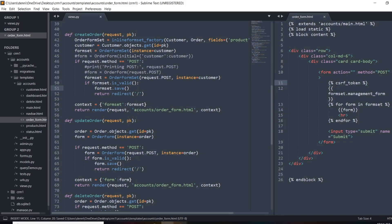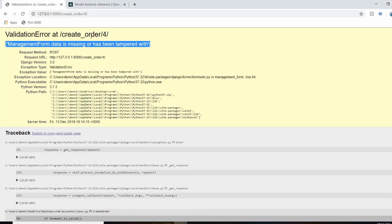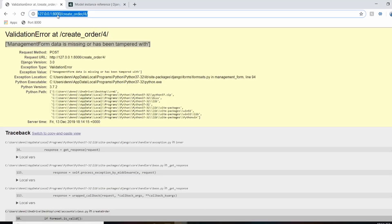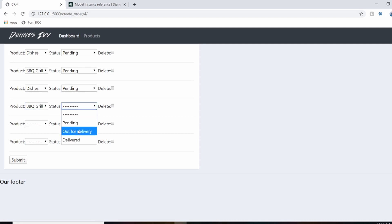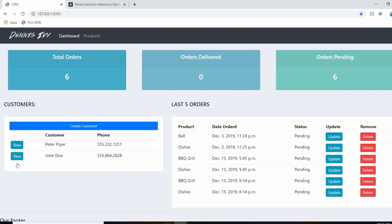So if I actually go ahead and re-go through this process, so add in barbecue grill and set that to pending and dishes. And we'll do pending for that too. And submit that, that should work fine. So those items were just added. So what I want to do now is actually show you how we can change the amount of items that get displayed.